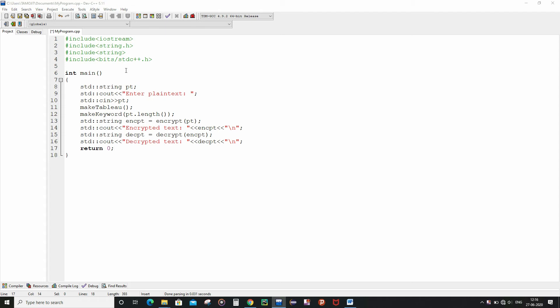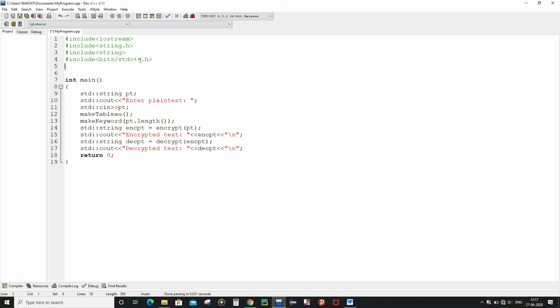So now let us declare the global variables. First of all we are going to declare the two-dimensional character variable of the name tableau, and then we are going to declare the 1D character variable that is the key, and also finally we are going to declare an empty string variable named keyword.